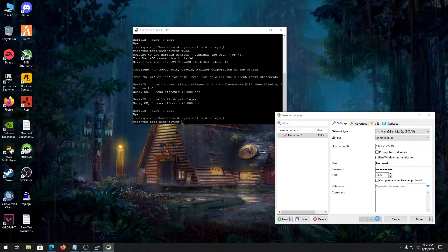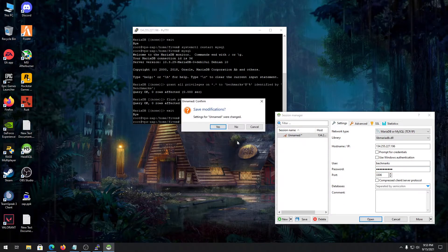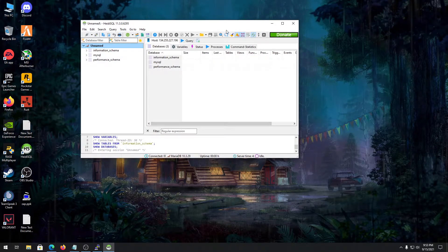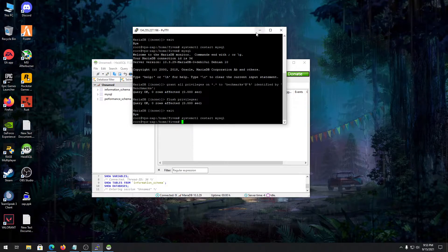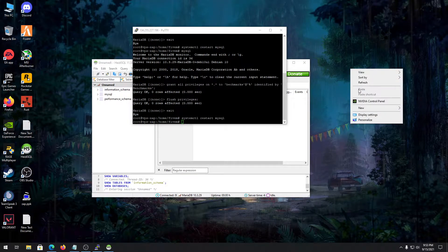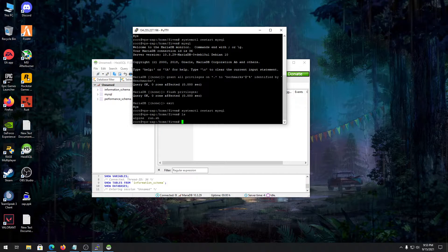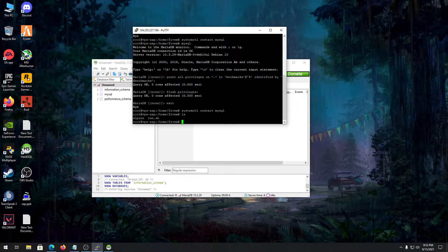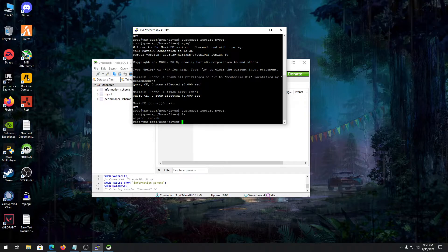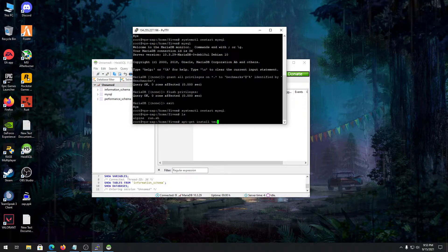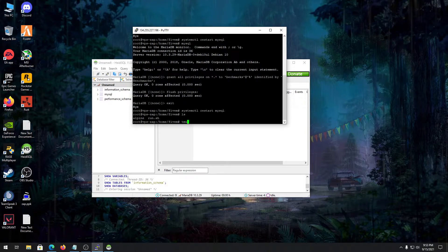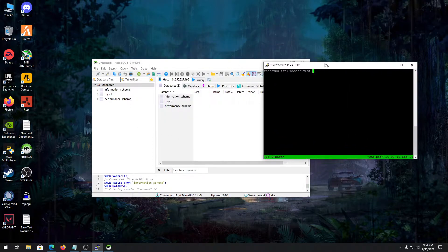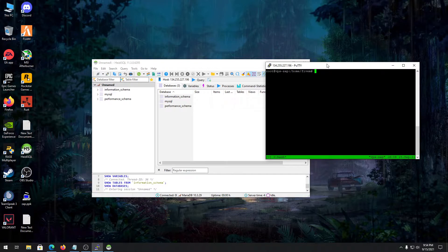It will connect to the database, so we are in our database now. We need to also install Tmux. What Tmux will do is it will make your server run in the background even if you close this window. To do that, type apt-get install tmux. I already have that. After that install, type in tmux and you'll get this window. Run that command and enter.